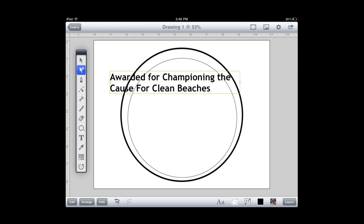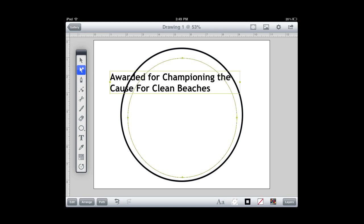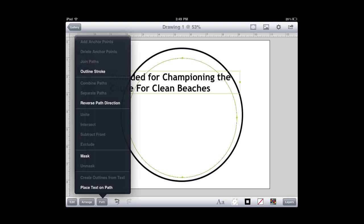You'll notice that the text is still selected. Awarded for championing the cause for clean beaches. That text is still highlighted. I'm going to select that second circle that I drew with the thinner line. Now they're both selected. Now what I'm going to do is I'm going to go down to path and I'm going to place text. It's the bottom selection here. Place text on the path. And you'll notice now my text is actually on that path.